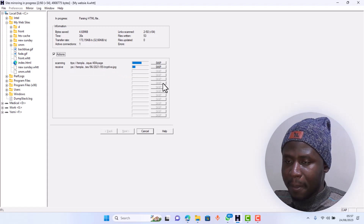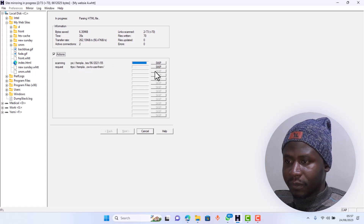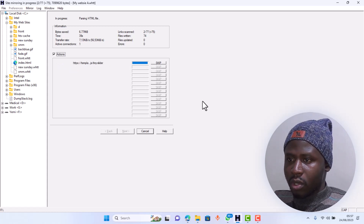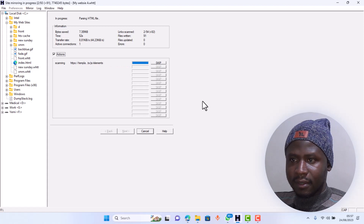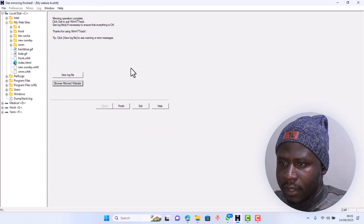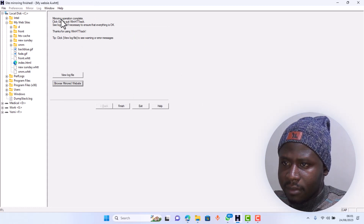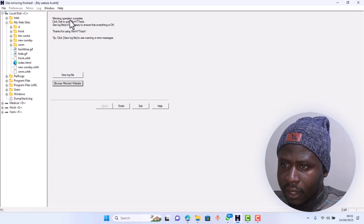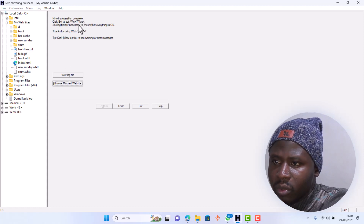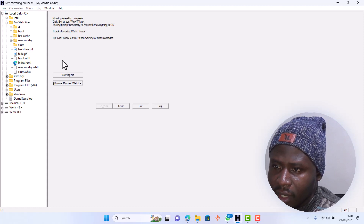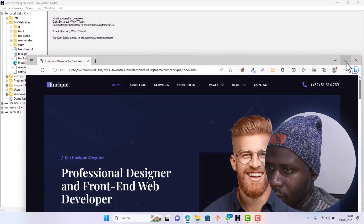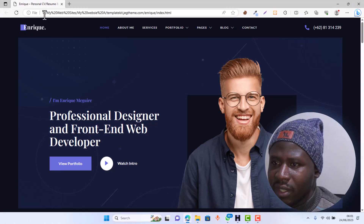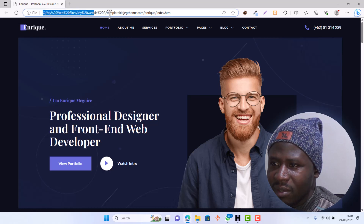We just give it time, sit back, and watch it download. Let's see how heavy this one is. Now I'll try to pause this session — and as you can see our website is downloaded. It says 'mirror operation complete.' Click exit to quit HTTrack, check the log if necessary, and then click on 'browse mirror.' This is loading right from my PC.